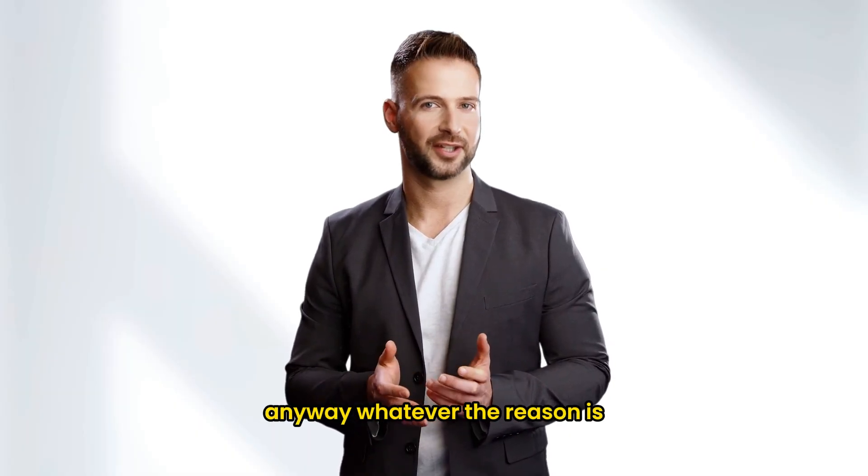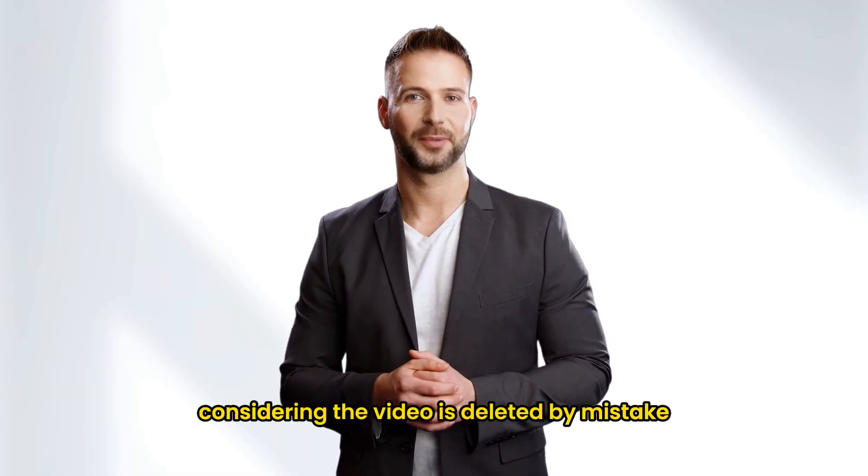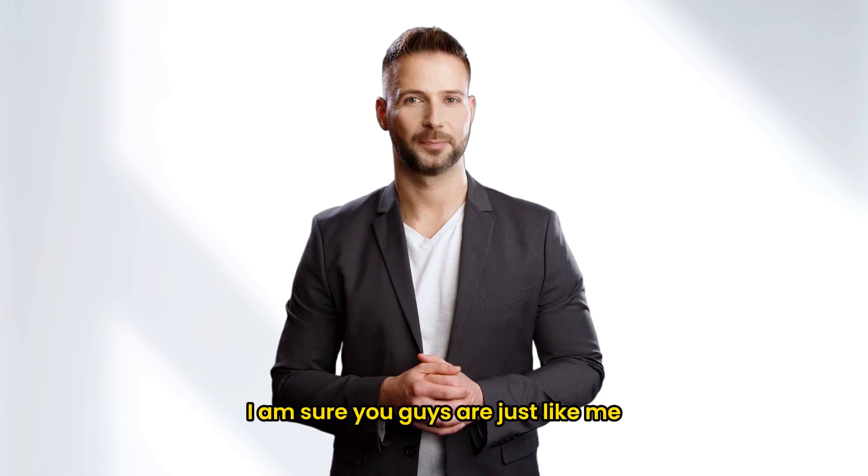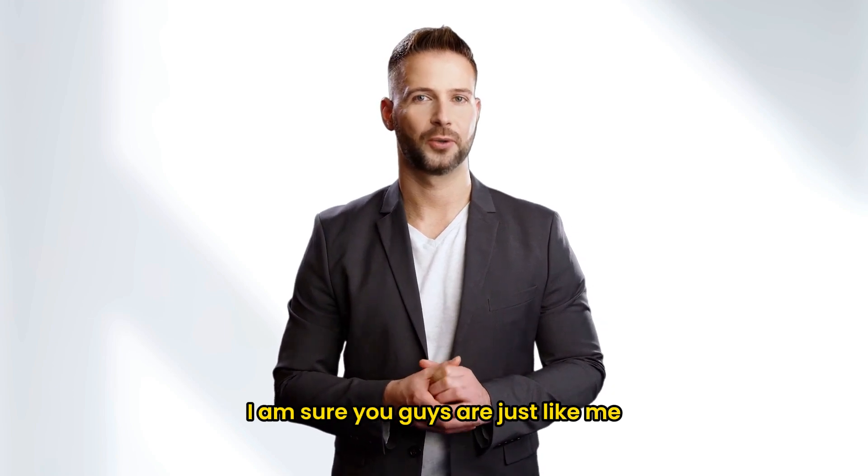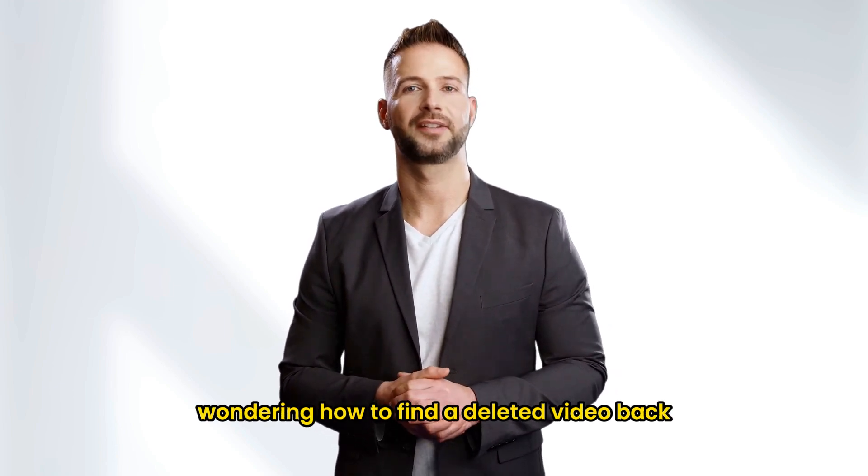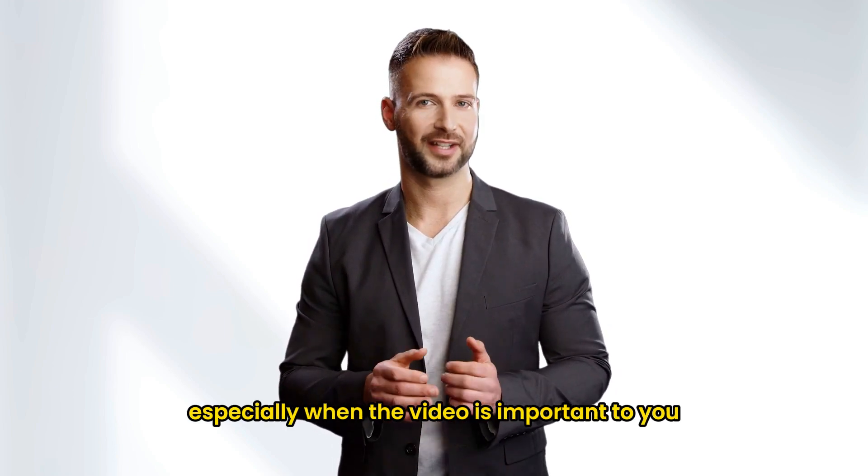Anyway, whatever the reason is, considering the video is deleted by mistake, I am sure you guys are just like me, wondering how to find a deleted video back, especially when the video is important to you.